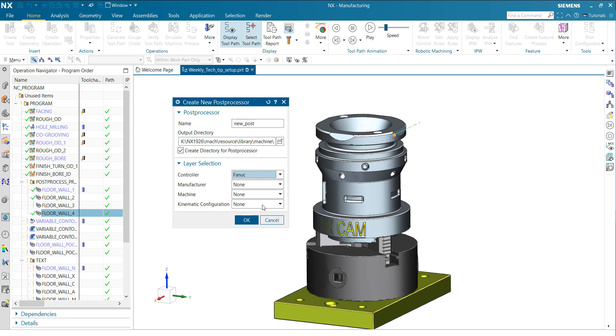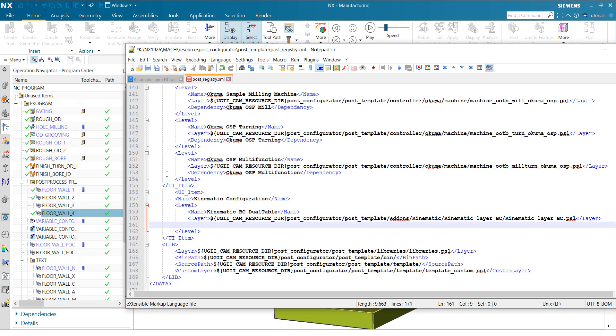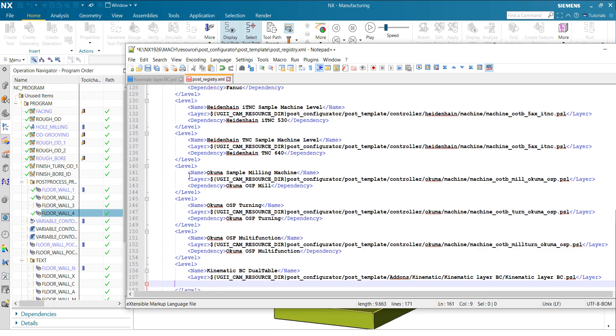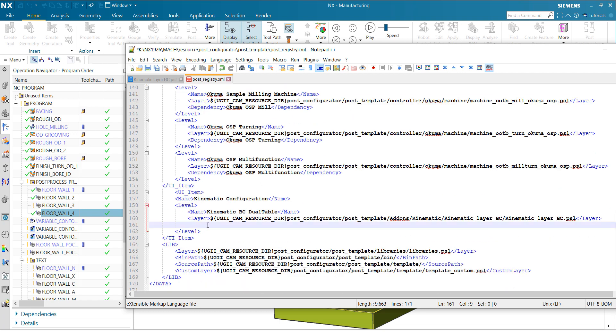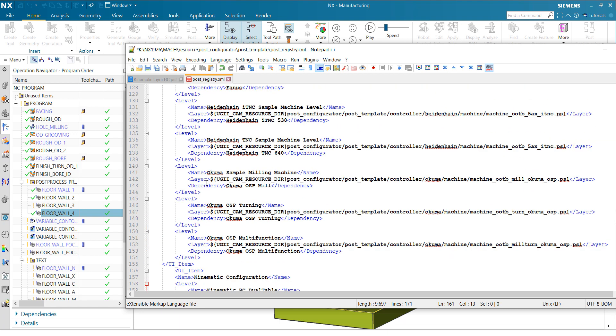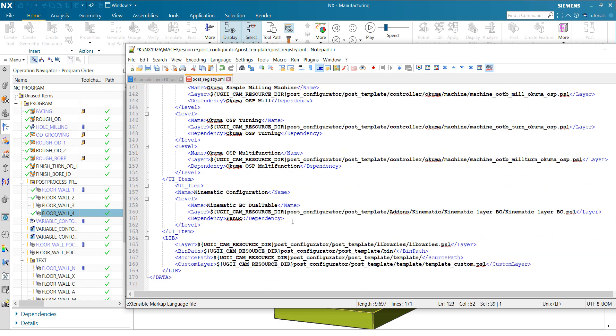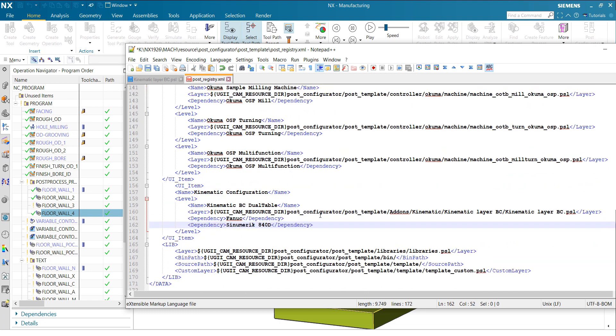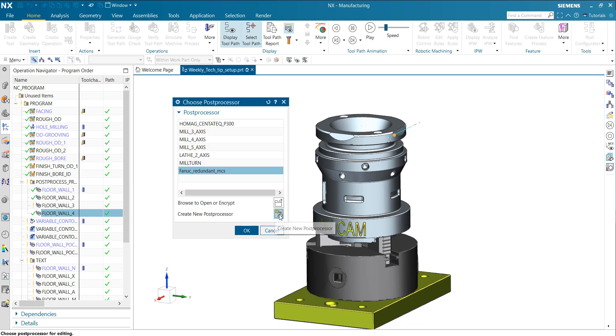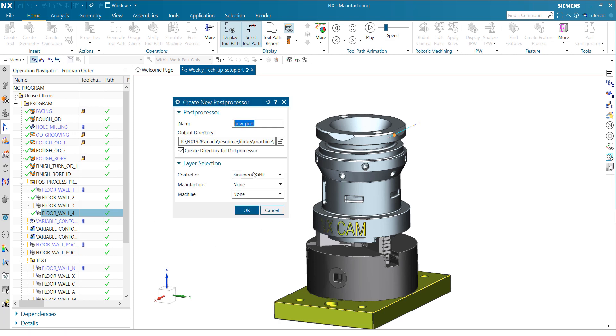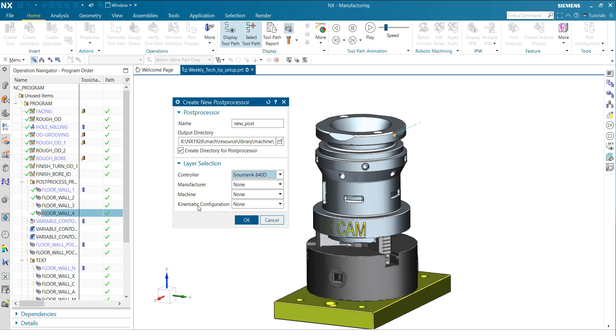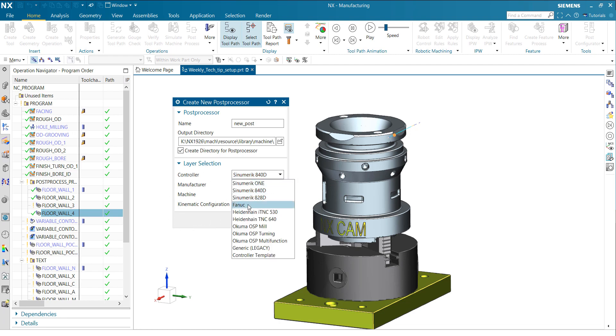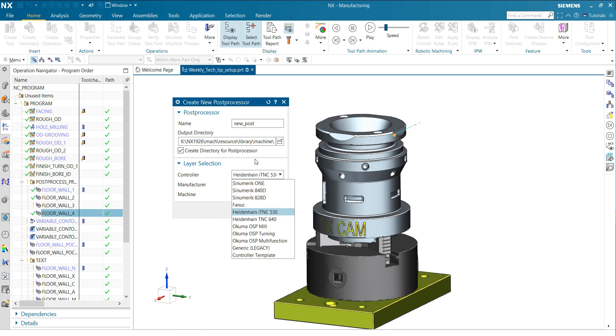If I now switch the controller, like to FANUC, you'll see it's also available. Dependency, what does it mean? More in detail. Let's add a dependency here. We want to have this visible only under FANUC, for example, and only under Synomeric 840D. This really depends then on the controller or on the layer you define. Again, create new post processor. Synomeric 1, I don't see kinematic configuration. Synomeric 840D, here it is. Kinematic configuration, and I can select the layer. FANUC, I see it. Heidenhain, I don't see it. That's how you can define those dependencies.